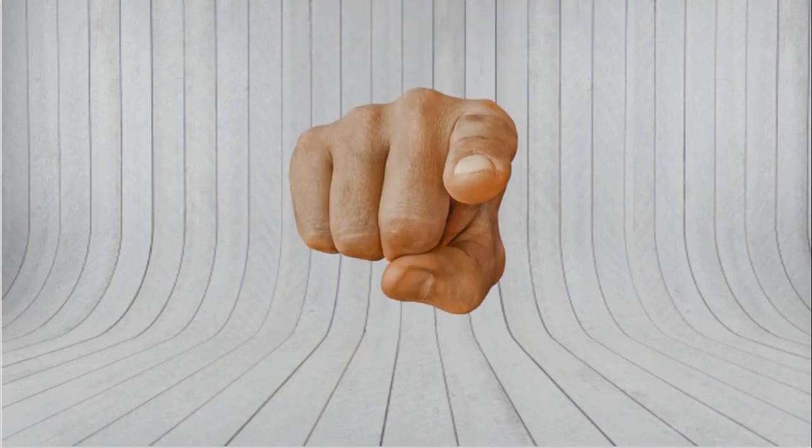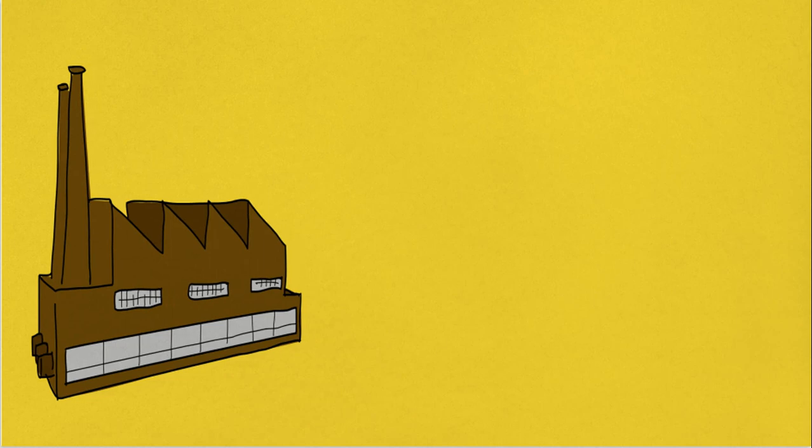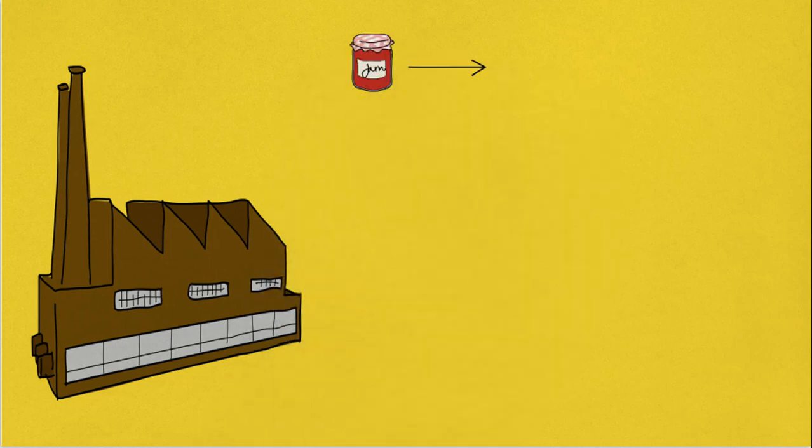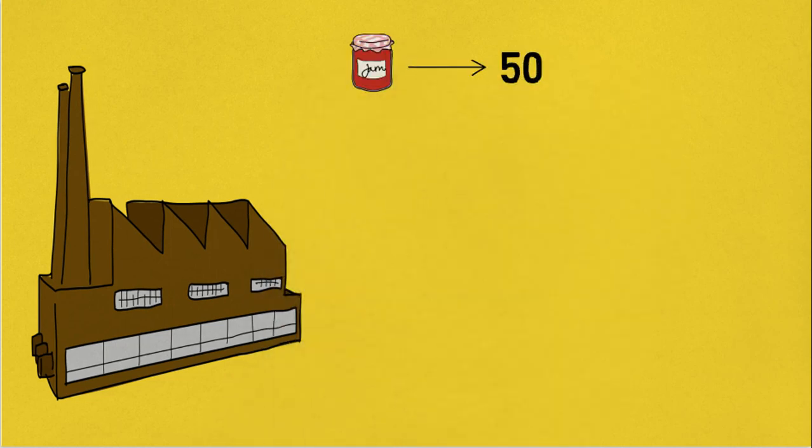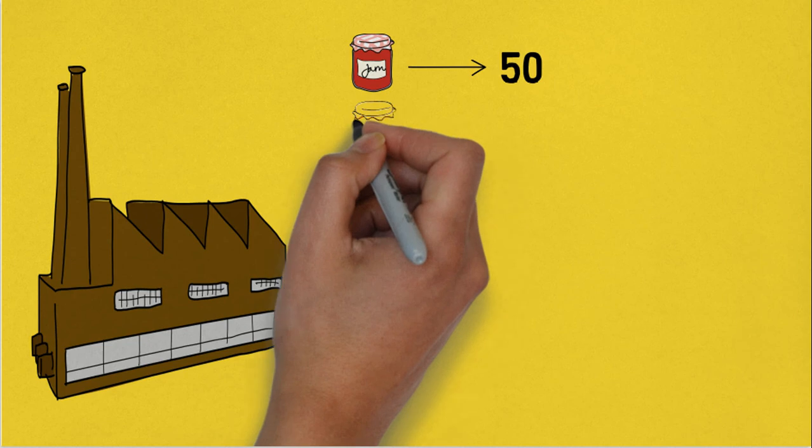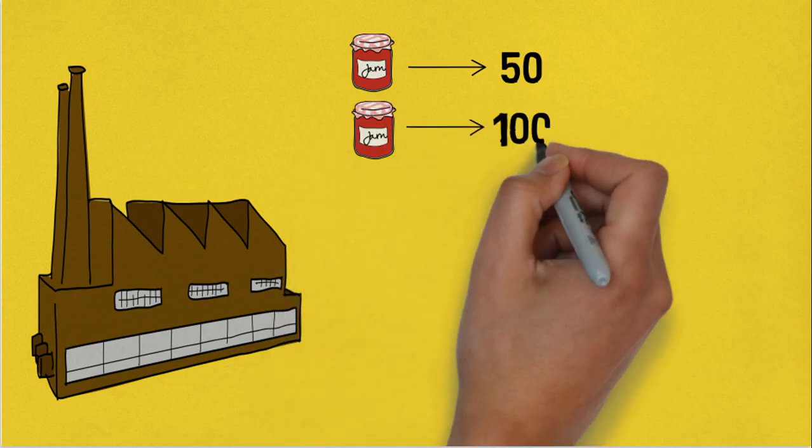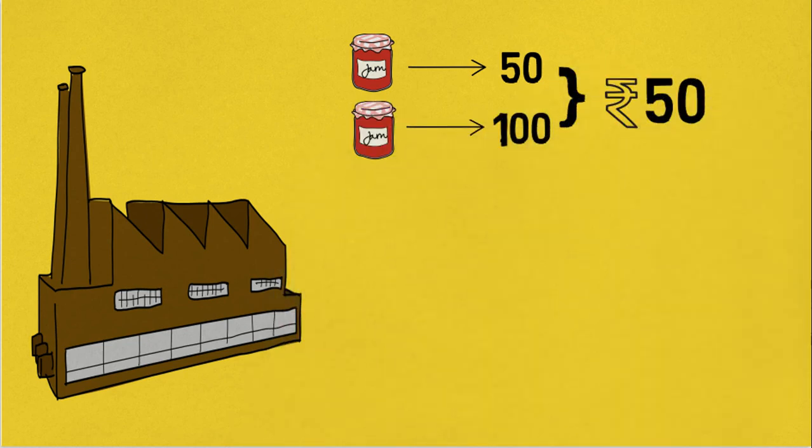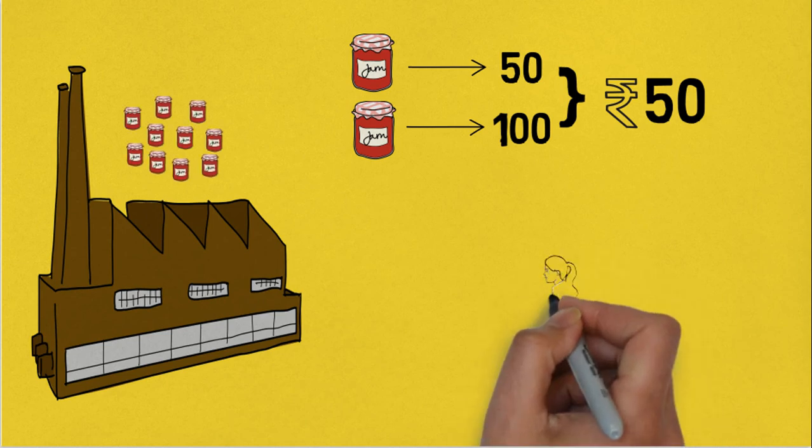Now imagine that you are the producer of the jam company. And let's say that your cost in producing one bottle of jam is Rs. 50. But you sell one bottle for Rs. 100 and earn a Rs. 50 profit per bottle. At Rs. 100, you daily supply 10 bottles.